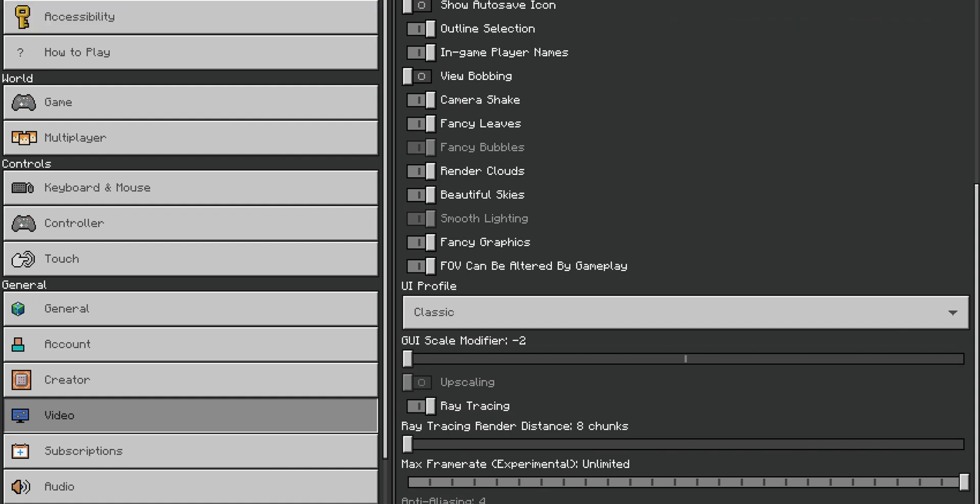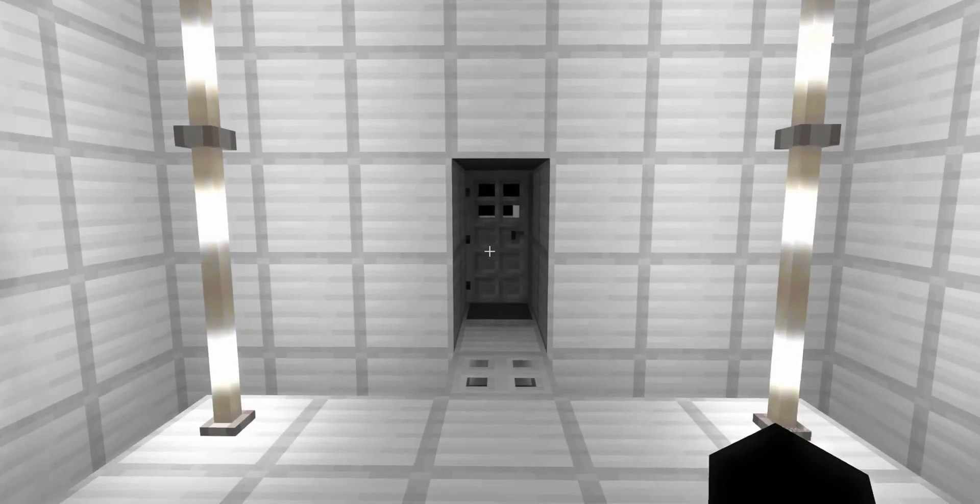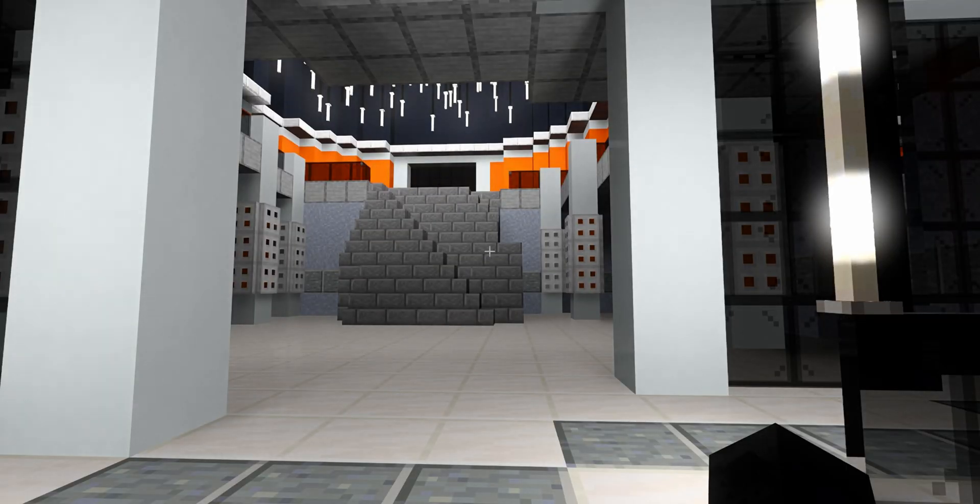Now you can get out of the settings menu, and go back into the game. And now, as you can see, you can play Minecraft with ray tracing enabled.